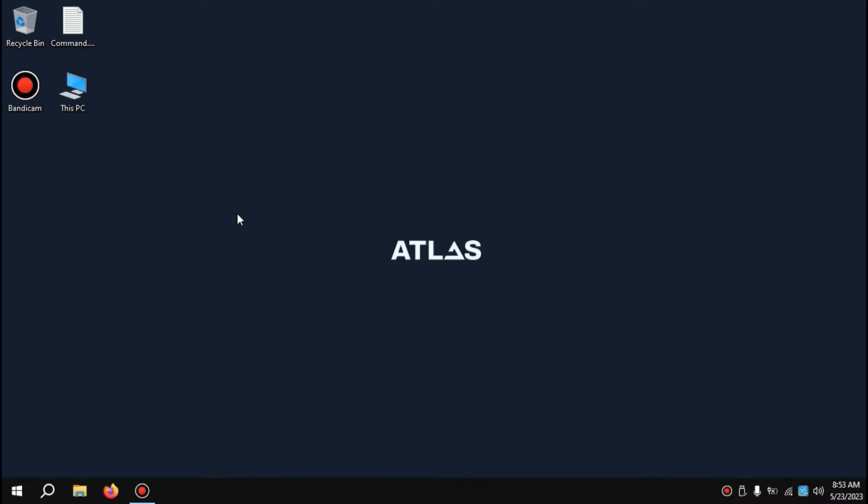Today I'll show you two free ways to easily create a portable Windows. So let's get started. We are in Atlas OS, and I'm going to show you the first method to create a bootable USB drive with a portable operating system.